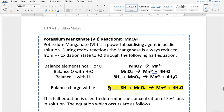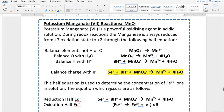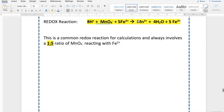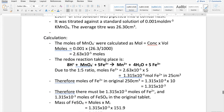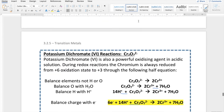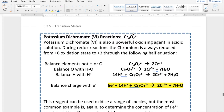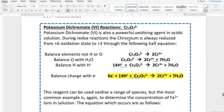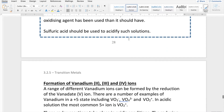I'm going to go through on a piece of paper four key examples. We're going to look at the manganate ion, which is manganese in its +7 oxidation state, and look at one of the key redox reactions it can take part in. We're then going to look at the dichromate ion, which has chromium in a +6 oxidation state, and look at one of the key reactions that this can take part in.